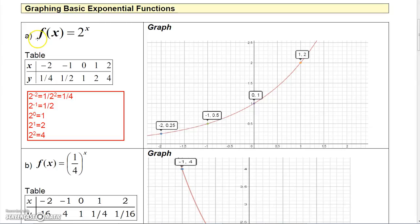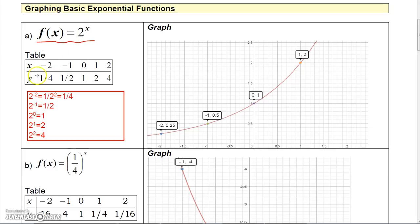To graph some basic exponential functions, let's look at a couple. First, where the base is greater than 1 — for instance, base 2. Using a table with X values of negative 2, negative 1, 0, 1, and 2: 2 to the negative 2 is 1/4, 2 to the negative 1 is 1/2, 2 to the 0 is 1, 2 to the 1 is 2, and 2 squared is 4.